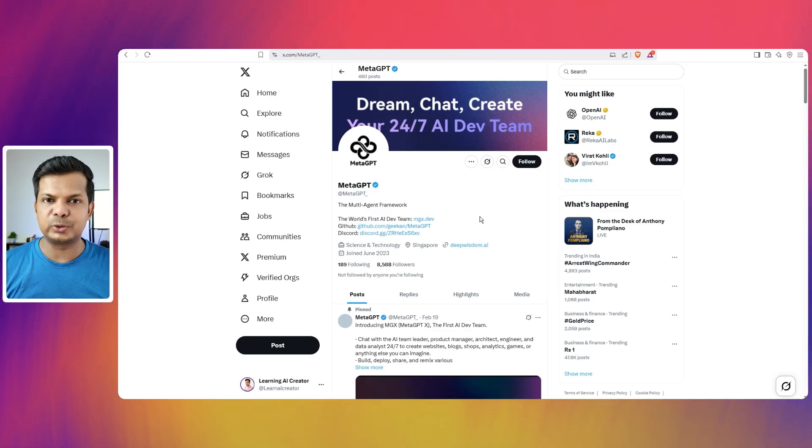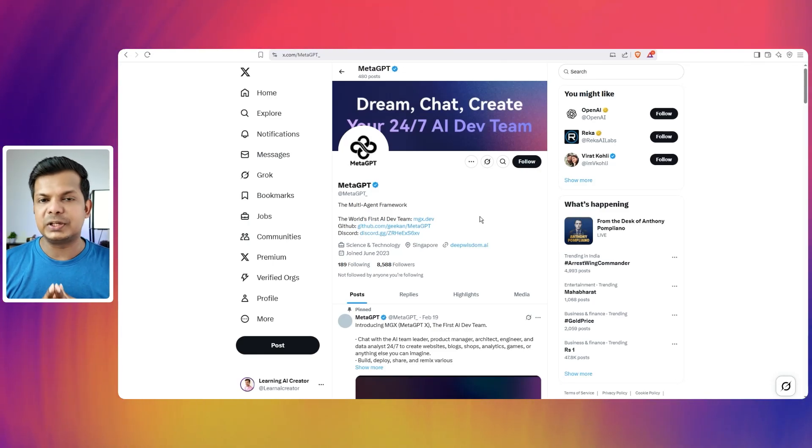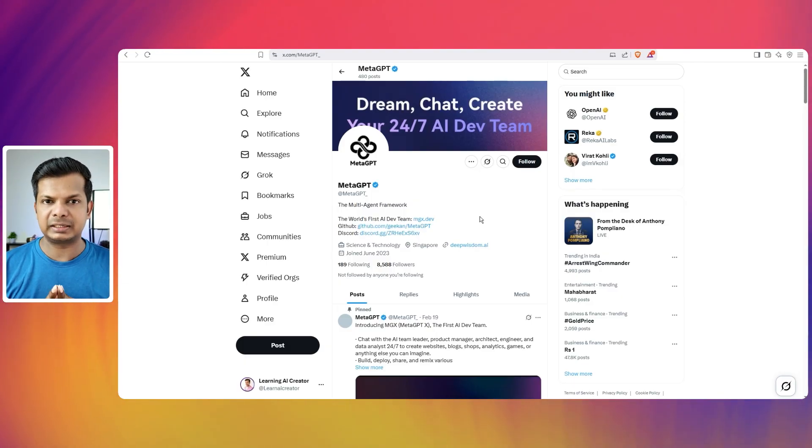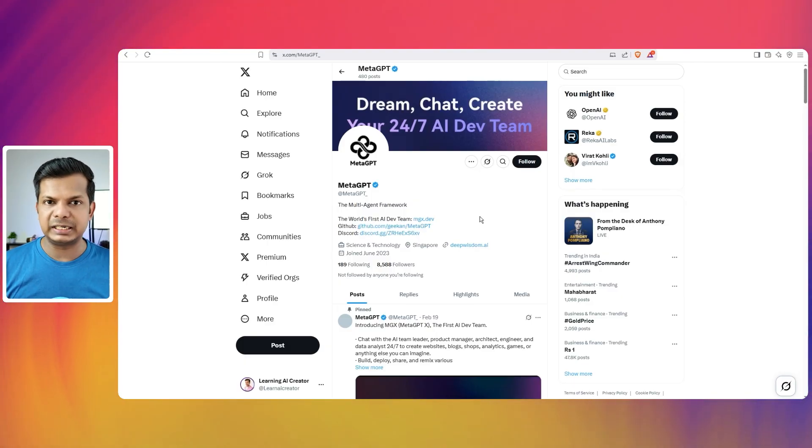In this video, I'm going to introduce you to MetaGPT, which is a multi-agent framework and you can access it at mgx.dev.